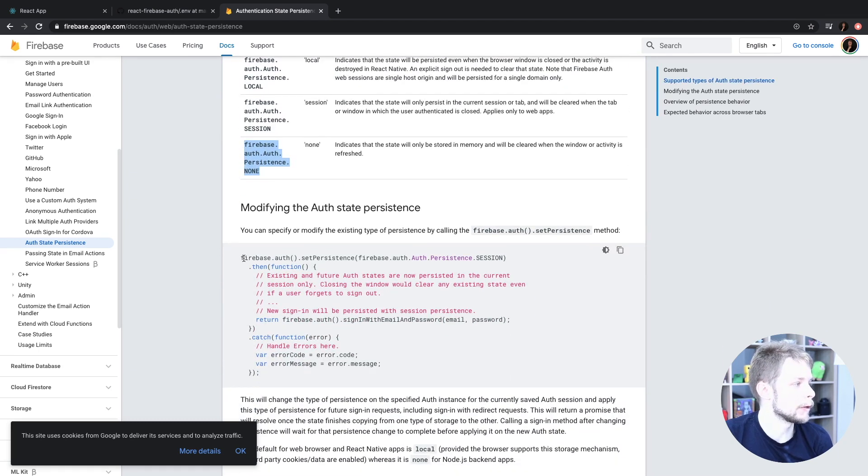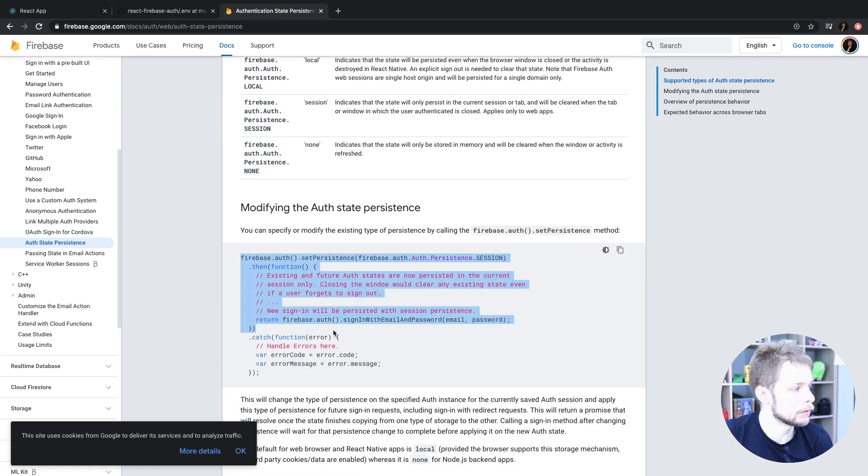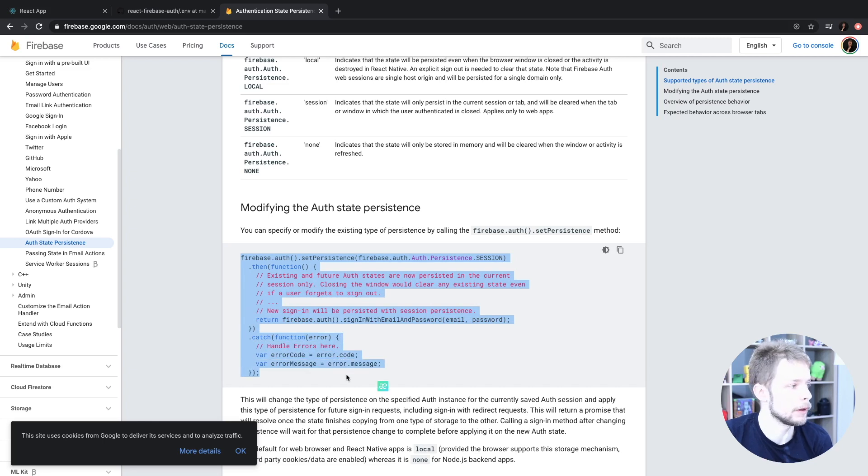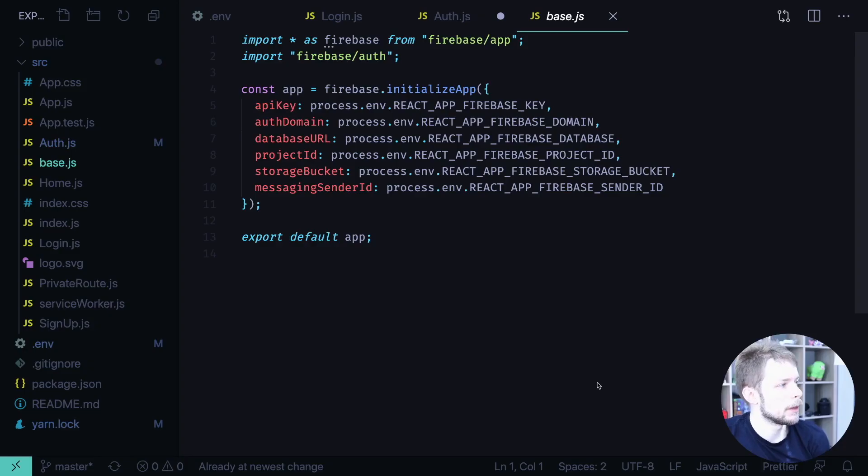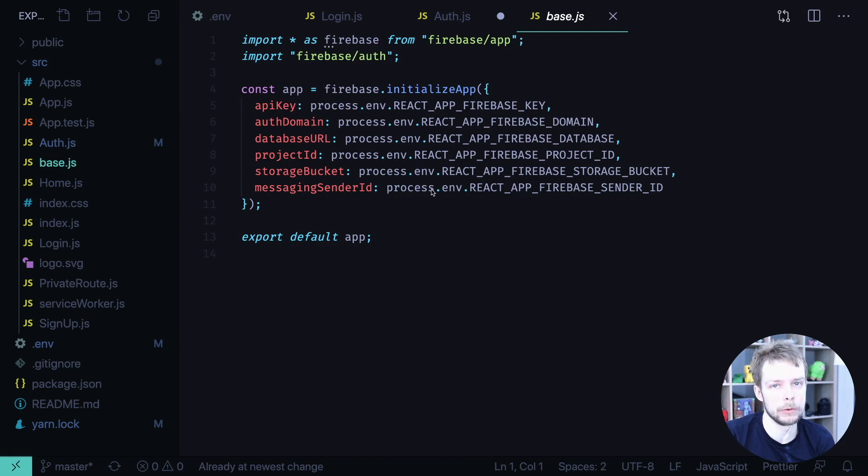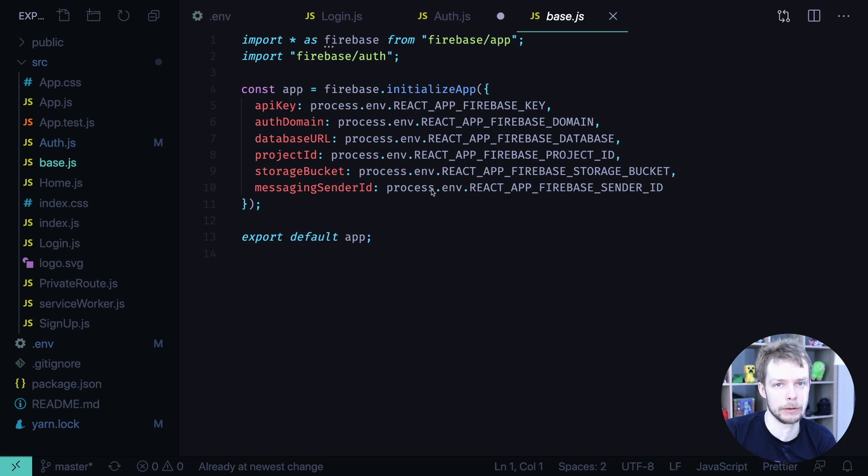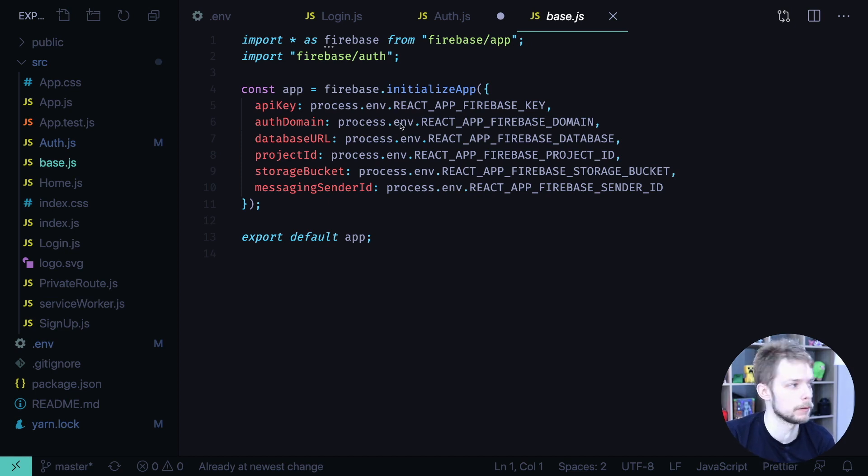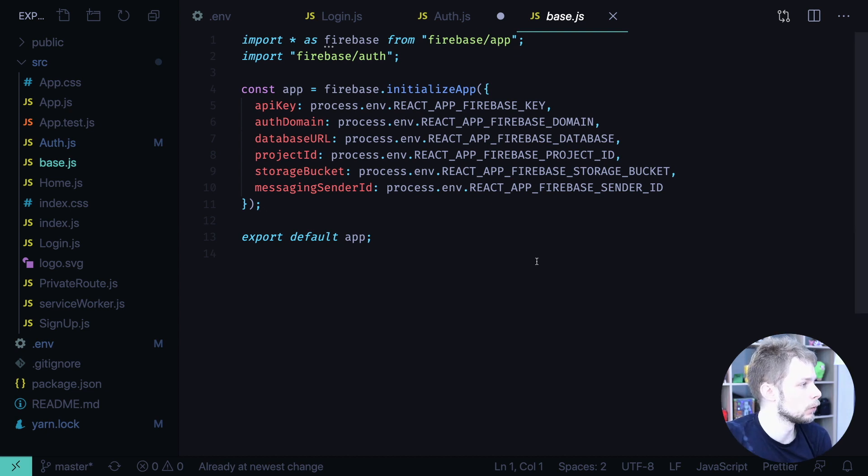But here is another note. They show you how to switch from one persistence layer to another. And if you want to do this, then you should do it in the same module where you set other settings. You shouldn't do it when you click login or in your private route or anywhere else. Do it where you set all other settings. Now let's go to the browser and see how it works.